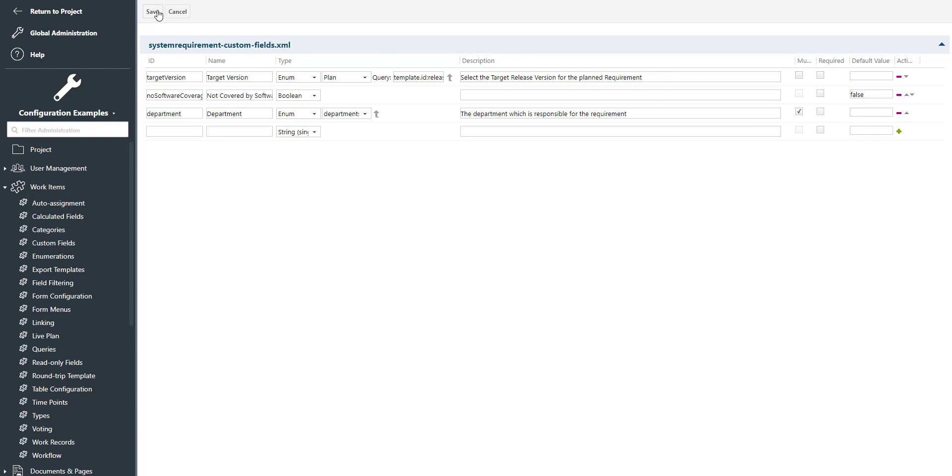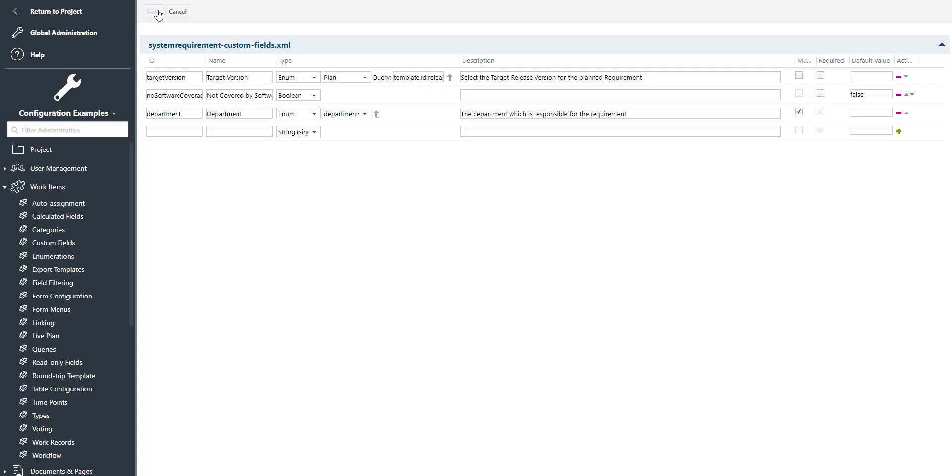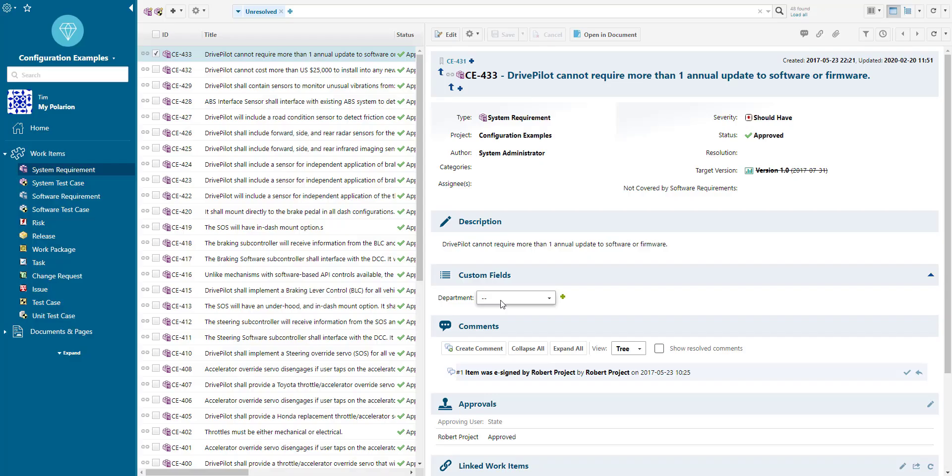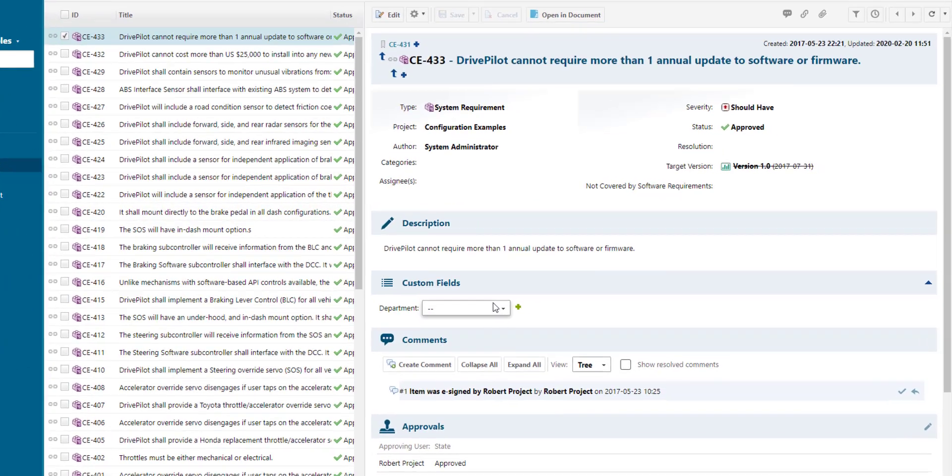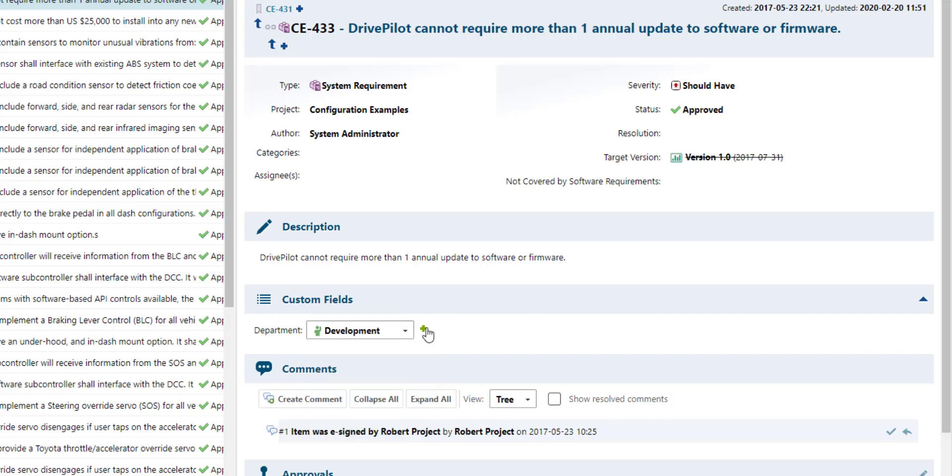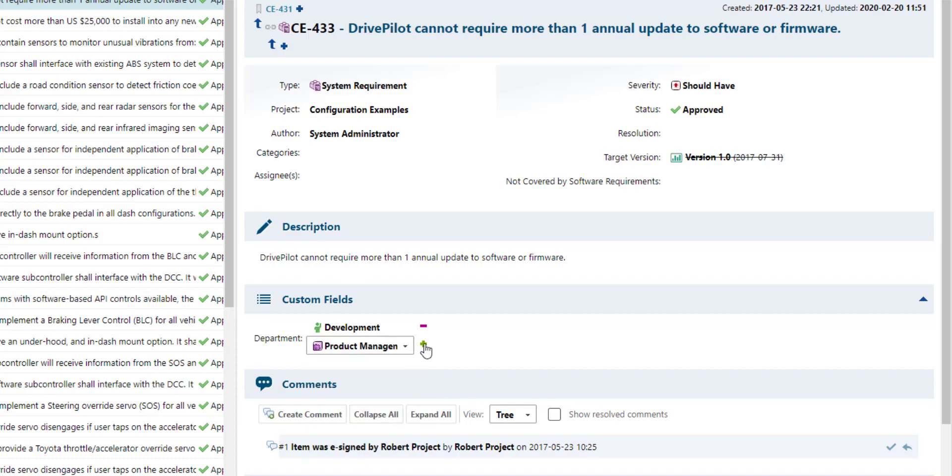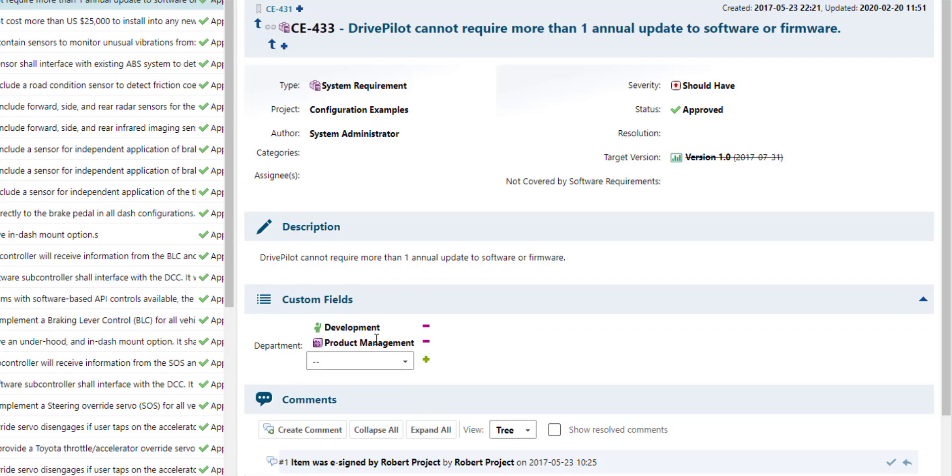All right, let's have a look at the results. We can see the department field and yes, we can select multiple values for departments. And that's all. Thanks for watching.